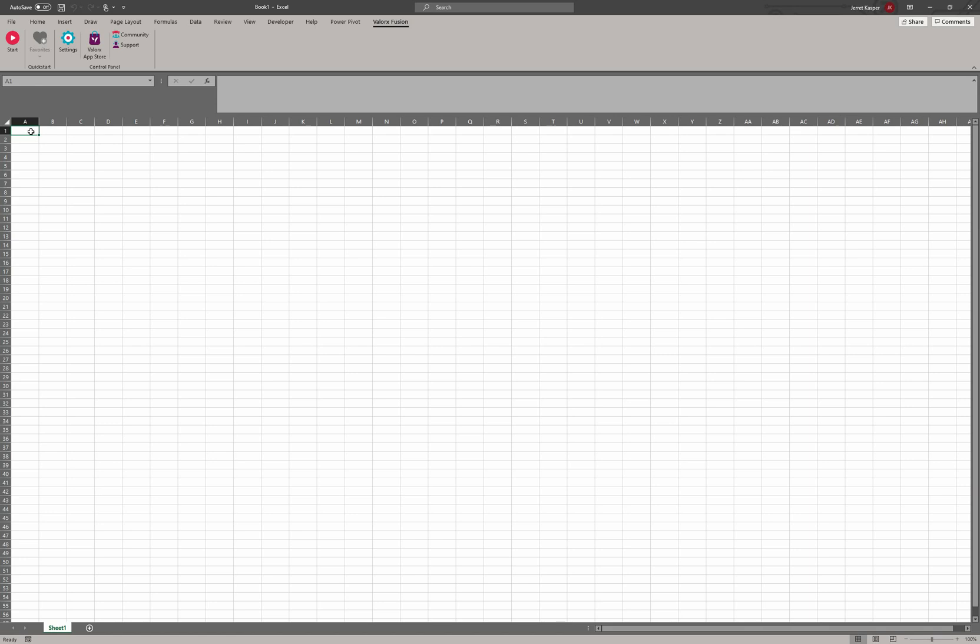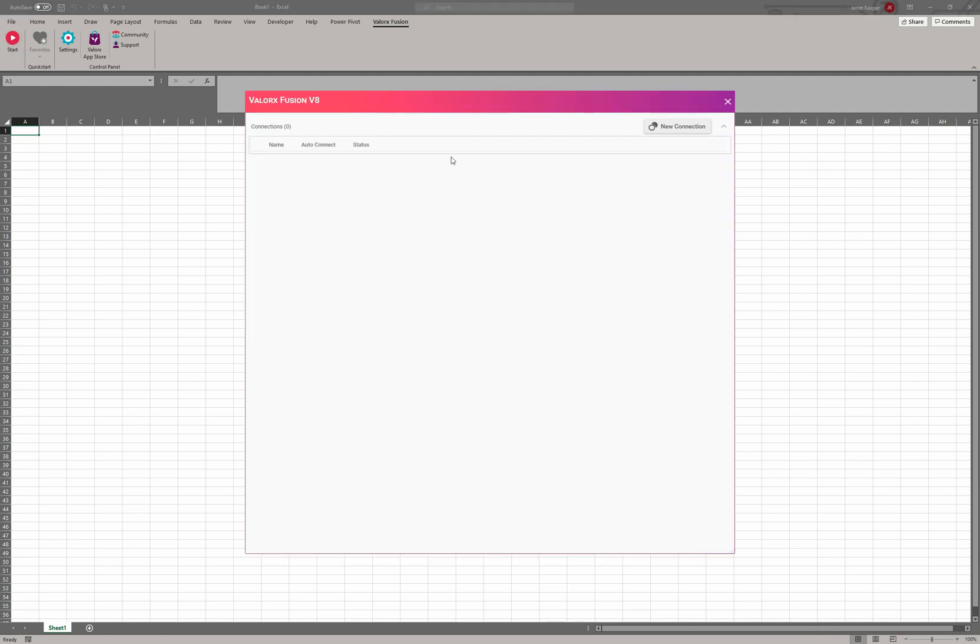Welcome. In this video tutorial we'll be going through the start screen. This is where you create a new connection, where you can tag templates as favorites, and if you're a design studio user, you can create new applications. So let's go ahead and click on start.